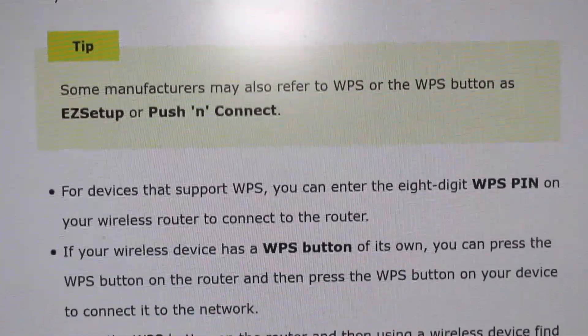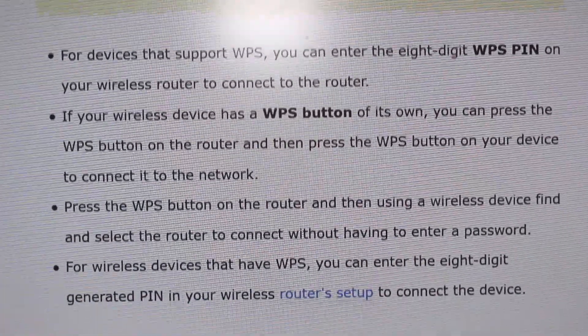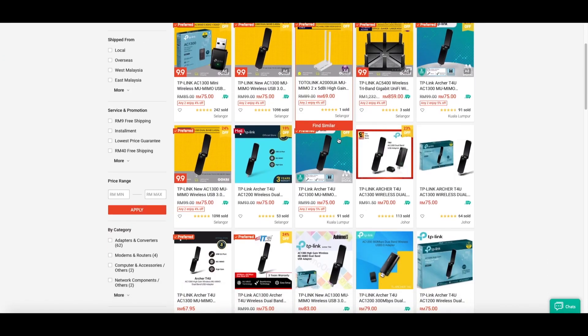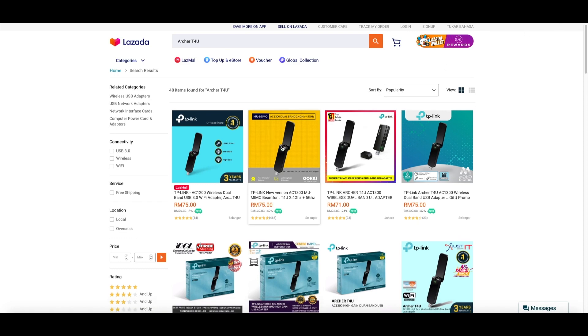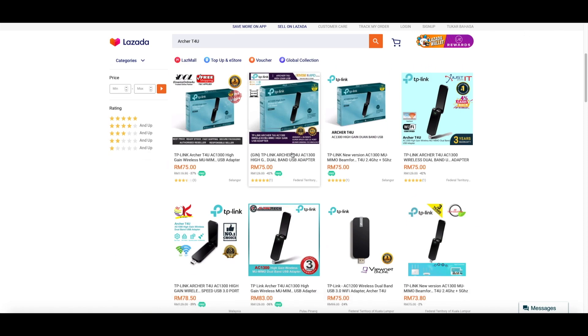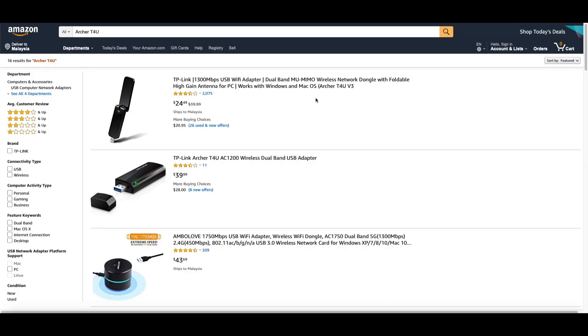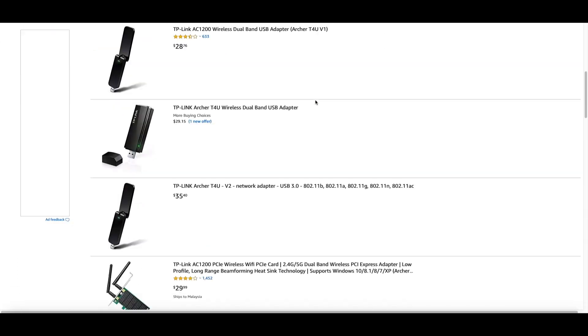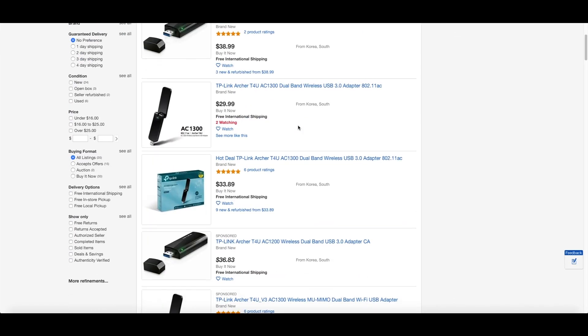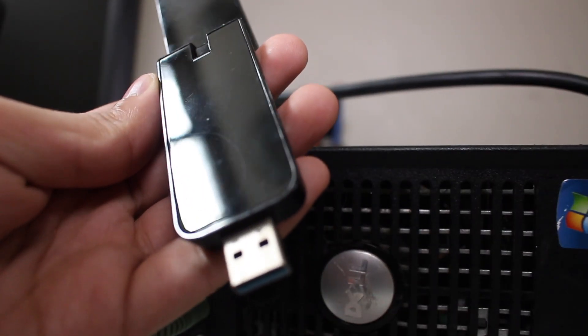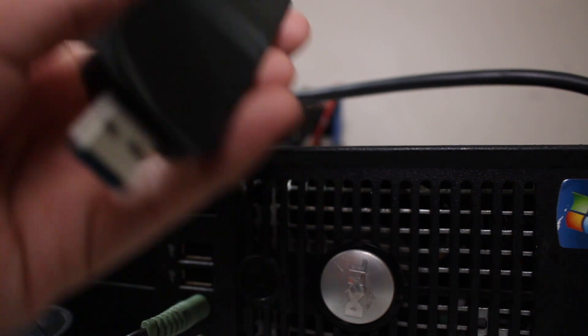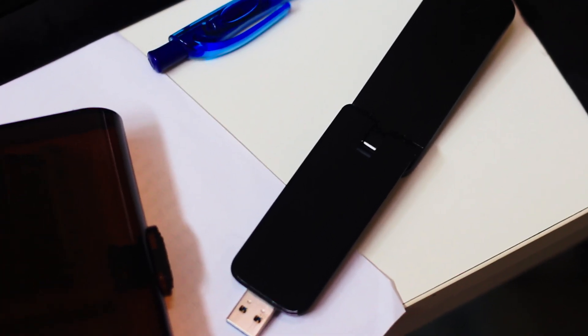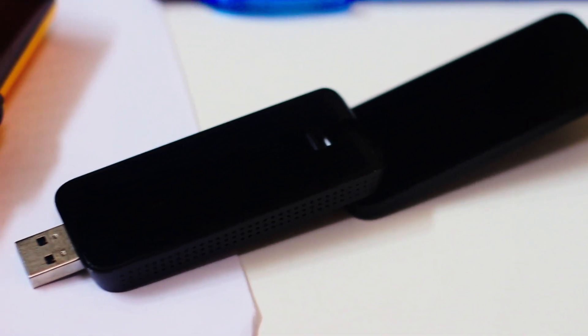Last but not least, price. I got this Archer T4U on Shopee for 75 ringgit. You can also get it from Lazada, eBay, or Amazon, but the price will be different - usually around 70 to 79 ringgit Malaysia. I think it's a pretty fair price considering you get all those features, and TP-Link is a well-known company that has three years warranty. So you don't need to worry about the product getting damaged or something like that - you can return it back and claim your warranty.